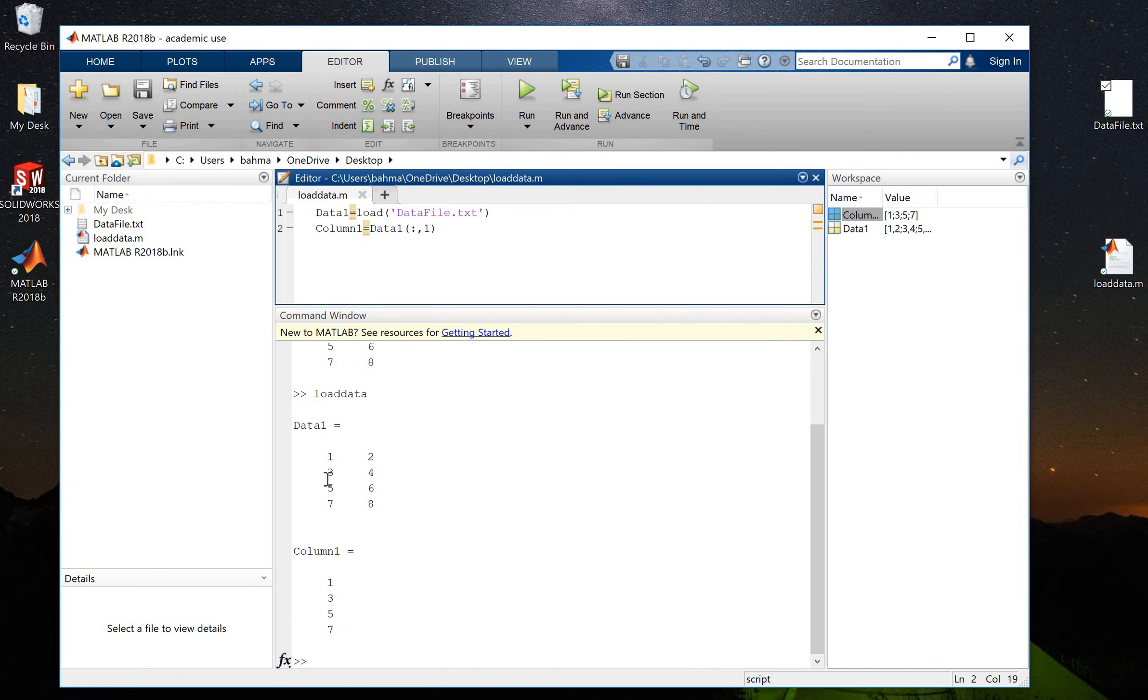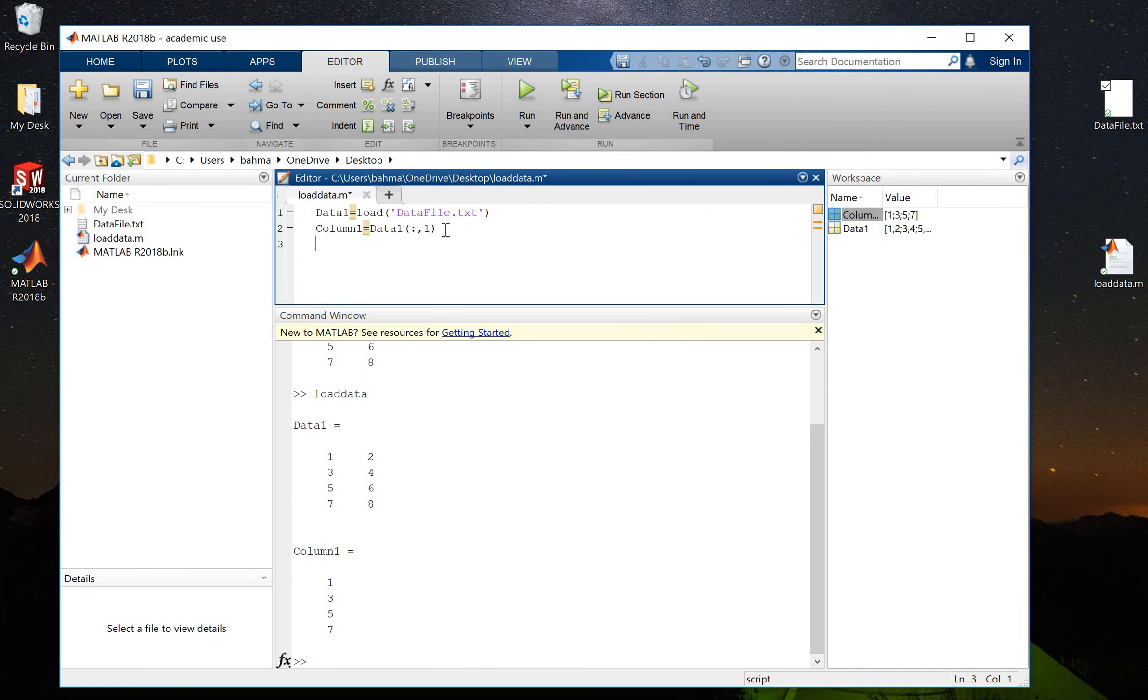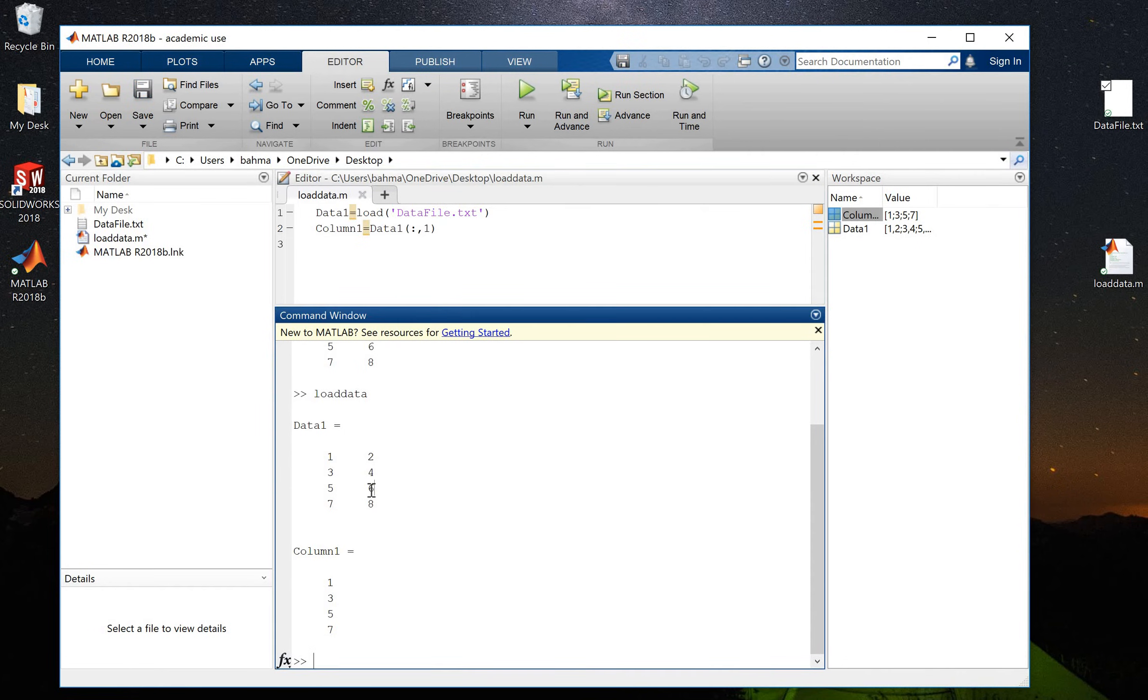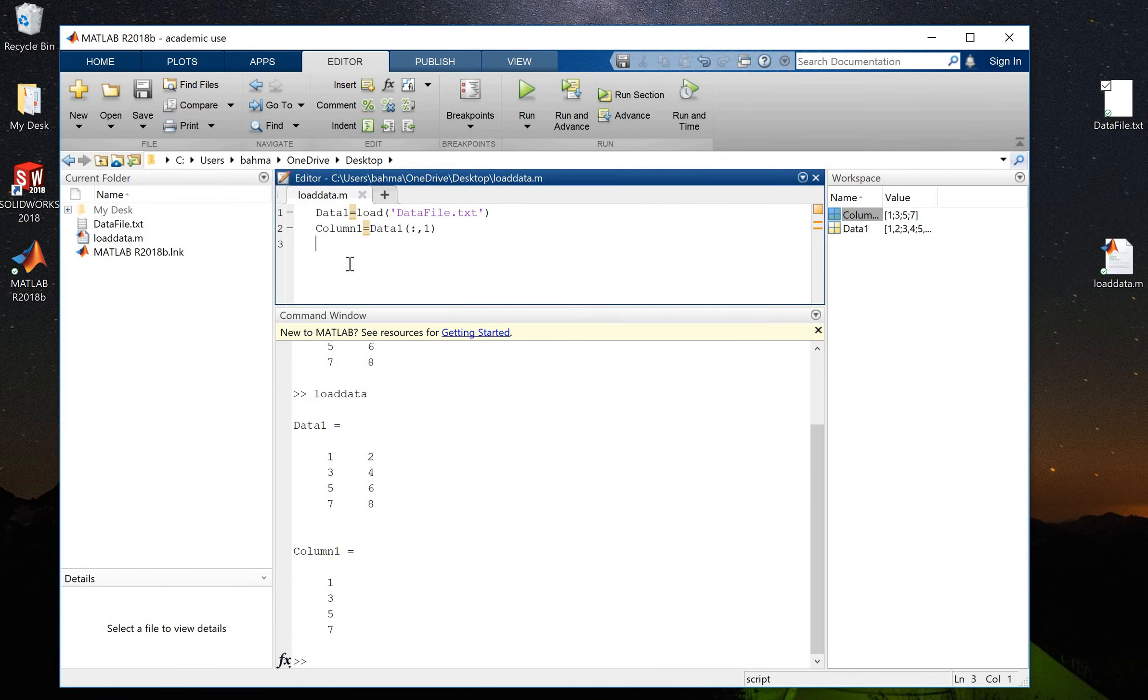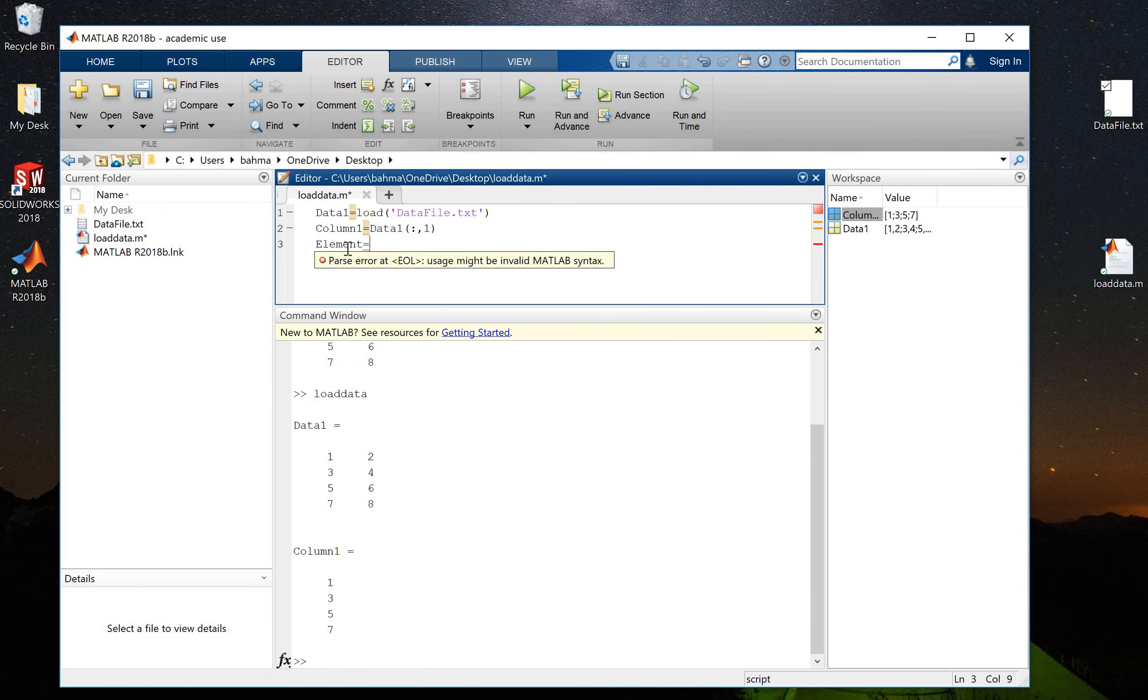Now let's say I want to get access to just one element in this matrix, which is element 6, which is on the third row and second column. So let's call this element equals to. I want to put that element into this element variable.